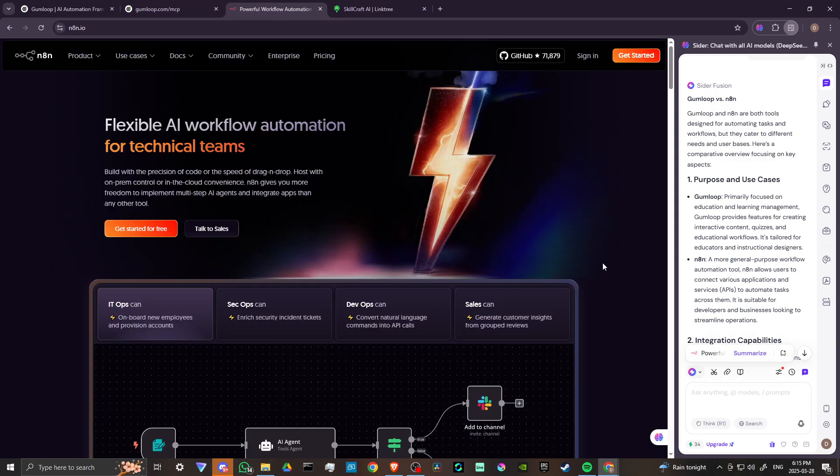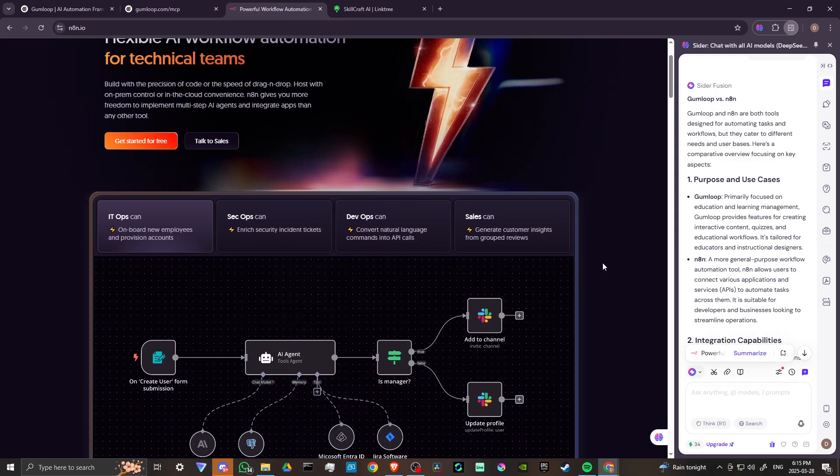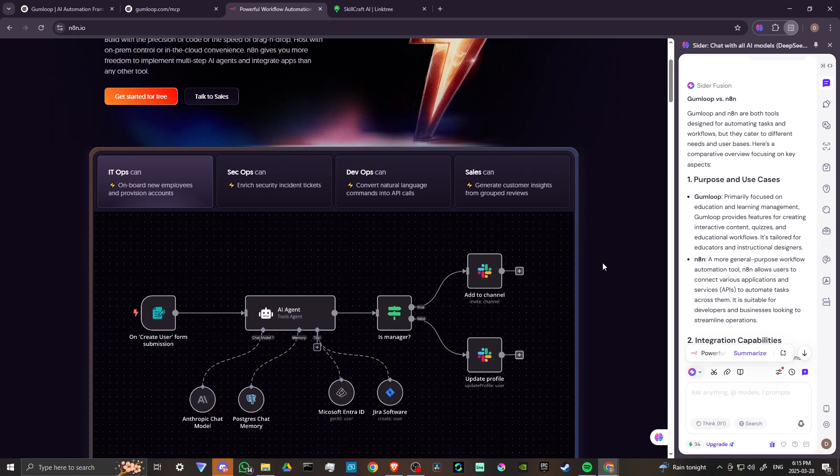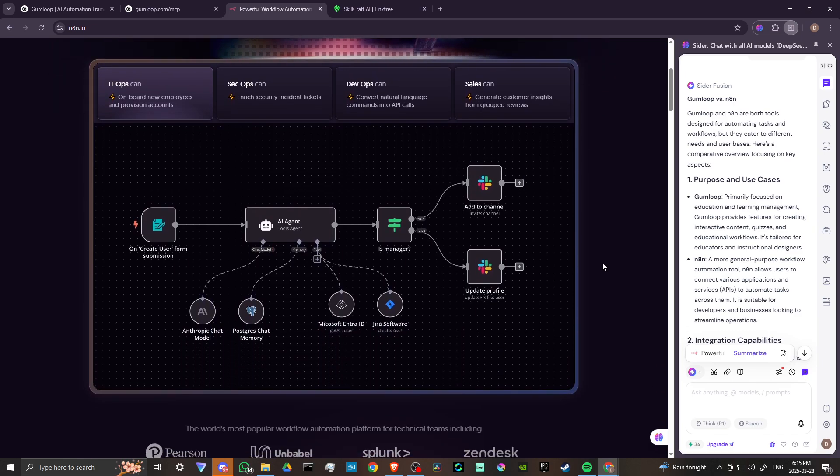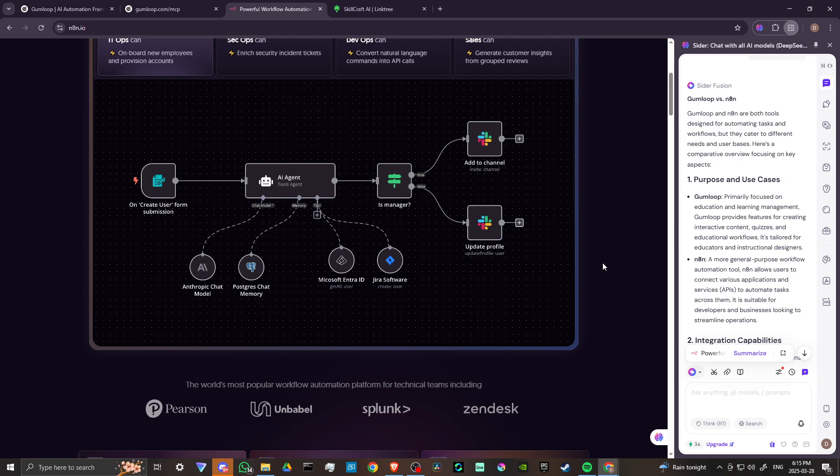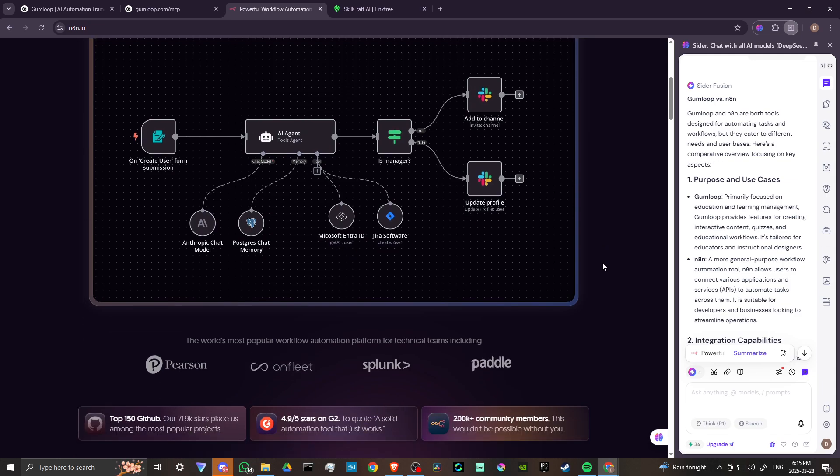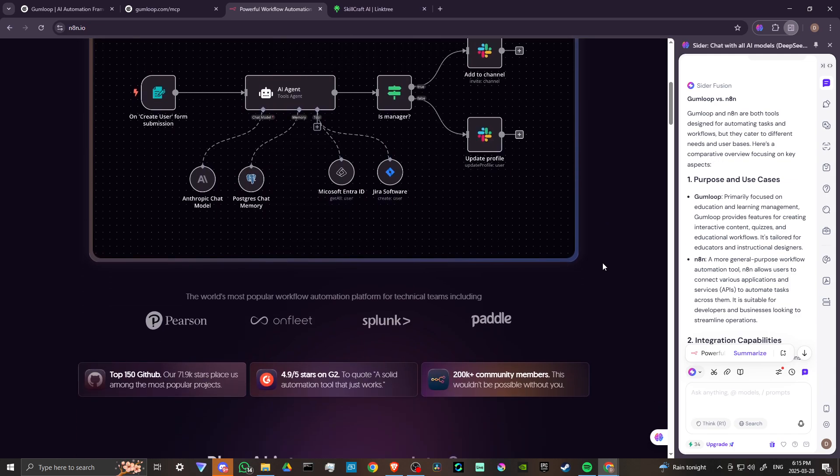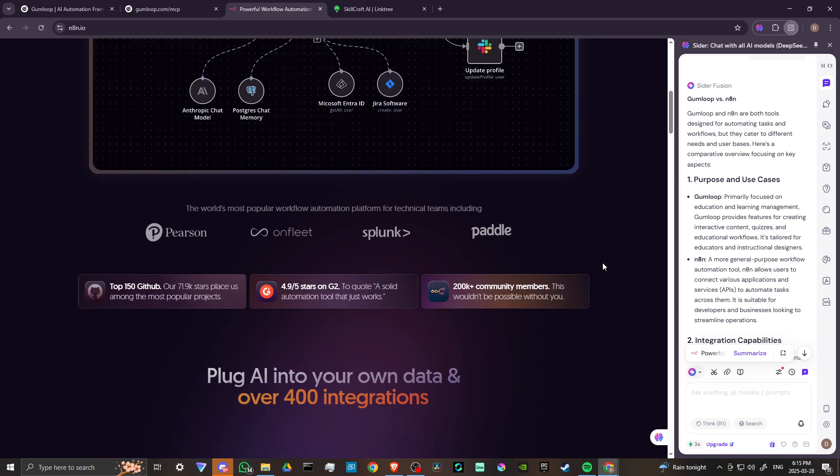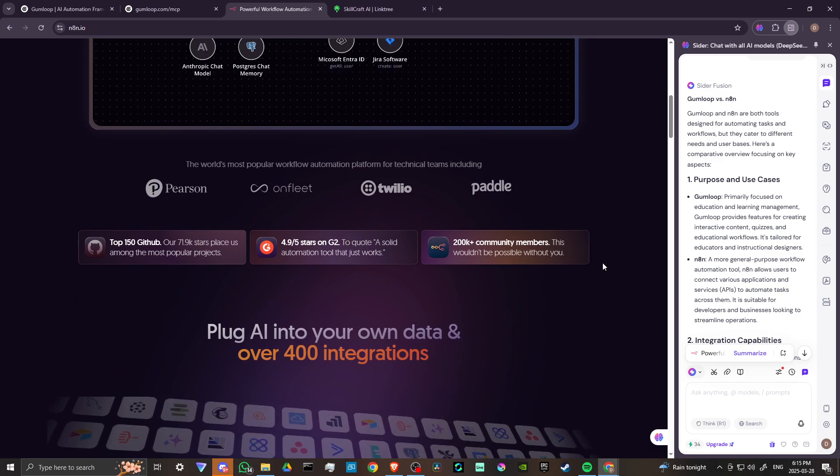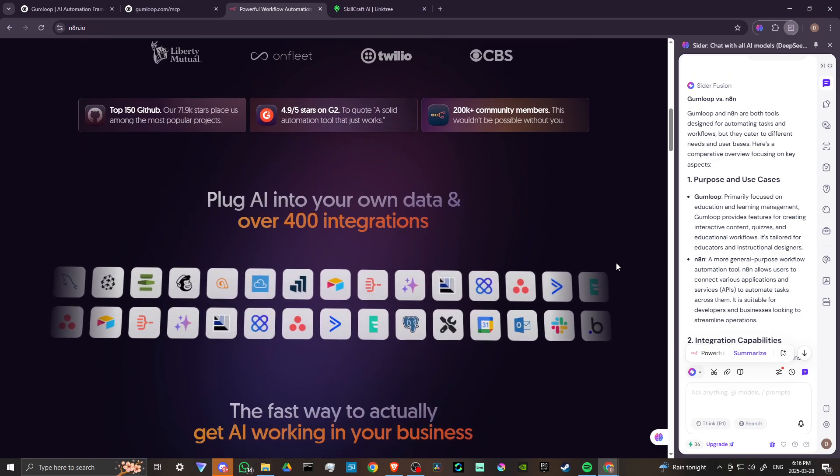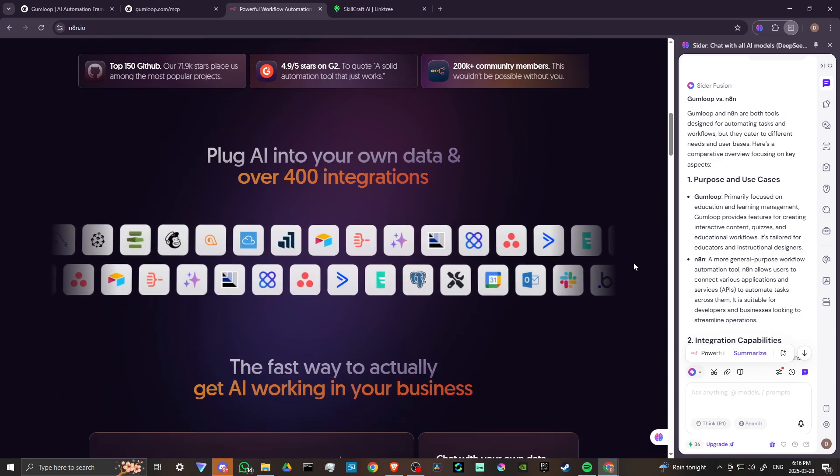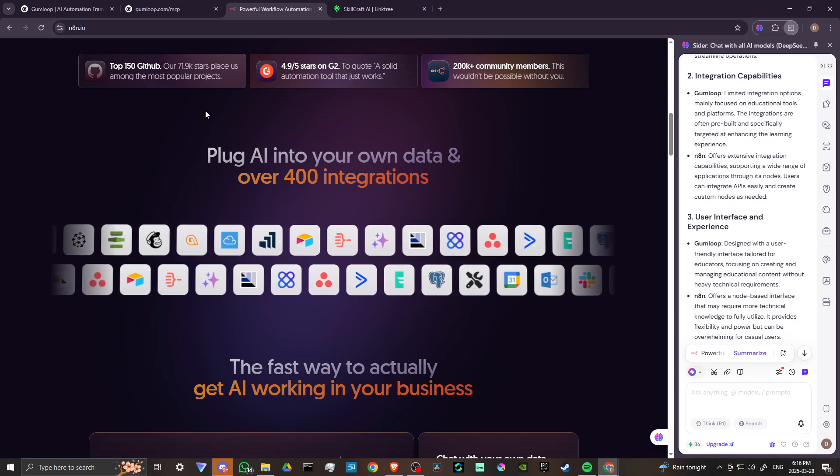N8N, on the other hand, is a more general purpose workflow automation tool. N8N allows users to connect various applications and services to automate tasks across them. It is suitable for developers and businesses looking to streamline operations.